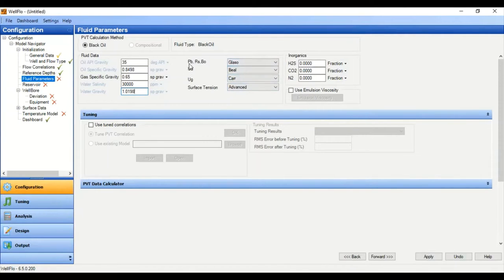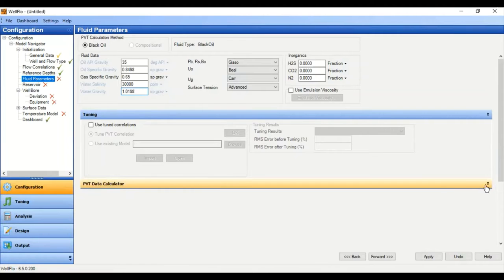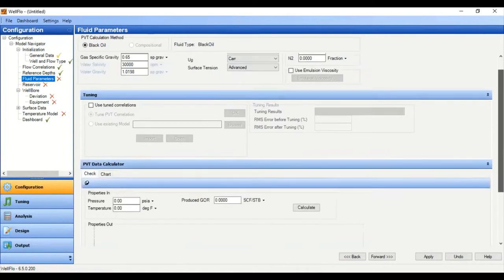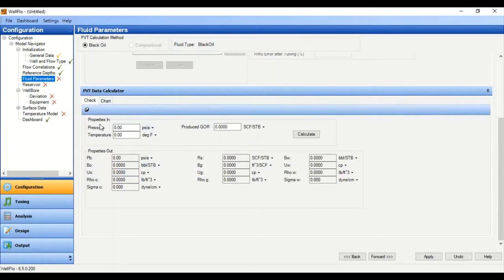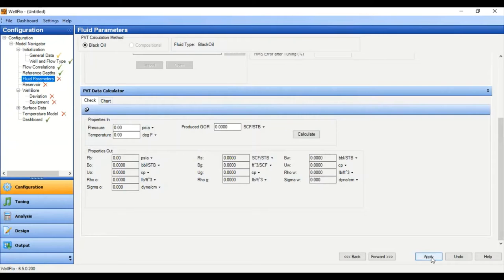We don't have inorganics in our component. This is the default correlation for bubble point, GOR, oil formation volume factor, gas viscosity, oil viscosity, and surface tension. You can also go to the PVT calculator where you can input properties at pressure and temperature along with produced GOR, and after that calculate to obtain this information.